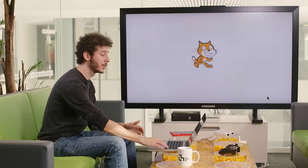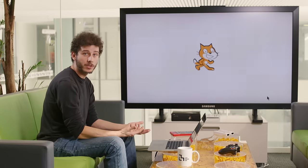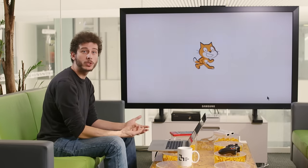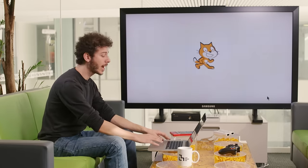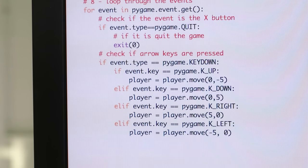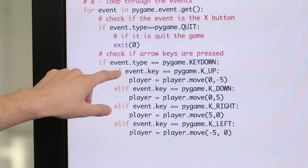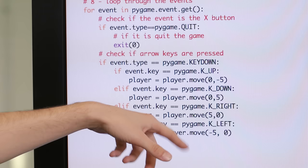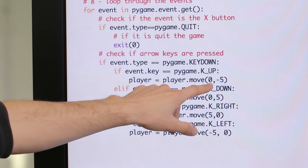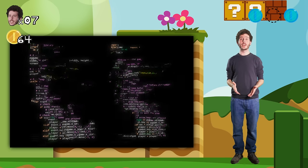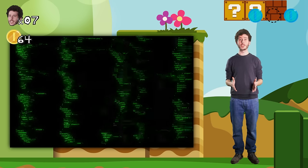Let's say I wanted to create a very simple video game where a character moves around the screen. One of the first things I need to tell the computer is that when I hit a certain key, the cat goes up. If I want to use the Python programming language, I could write instructions like this. This language looks foreign, but actually it's not that complicated. For example, here is where I say that whenever the computer detects any keypress, if the key is the up arrow key, it needs to move the player — our cat — zero pixels horizontally and five pixels up.